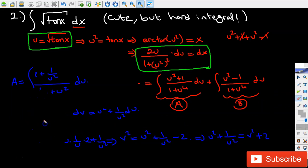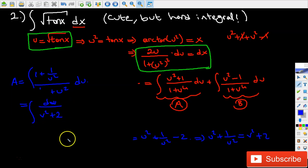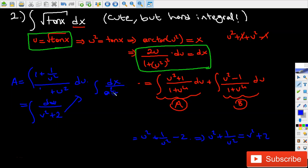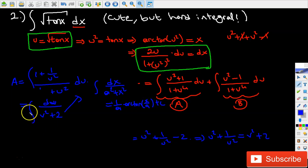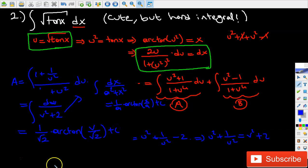So that integral becomes dv over v squared plus 2. This reminds me of the integral form: integral of dx over a squared plus x squared, which equals 1 over a times arctangent of x over a plus C. So this integral is going to be equal to 1 over square root of 2 times arctangent of v over square root of 2, plus C.